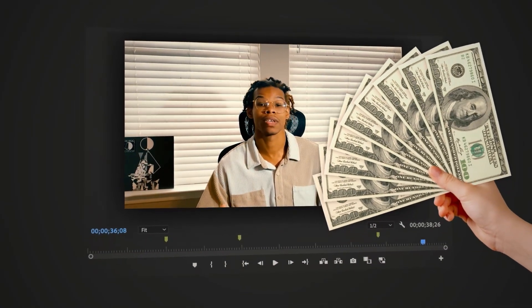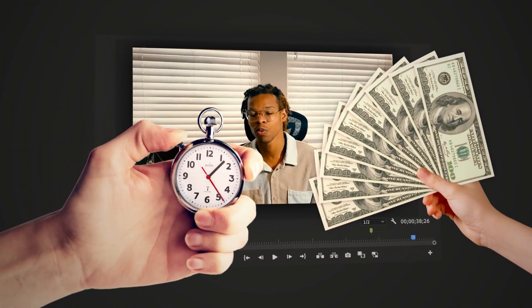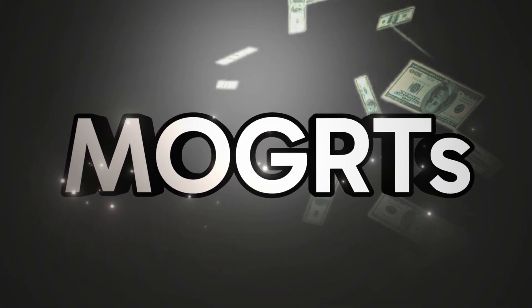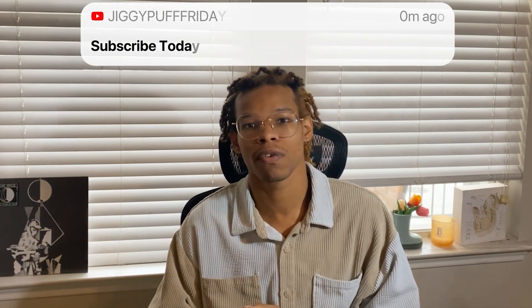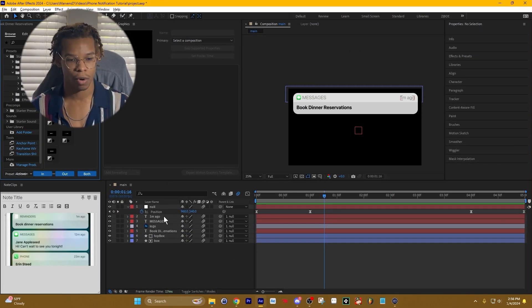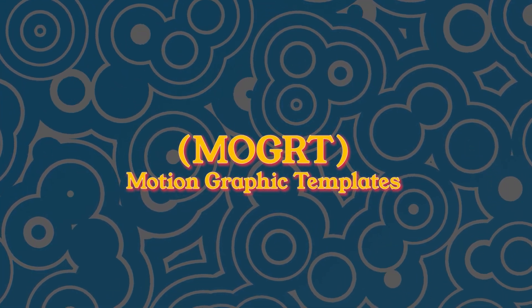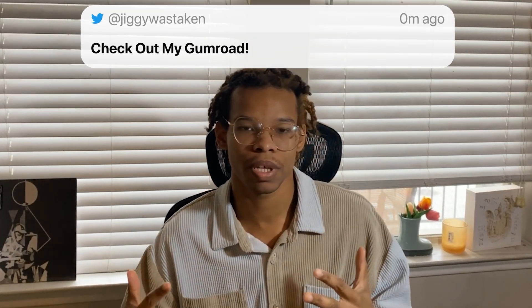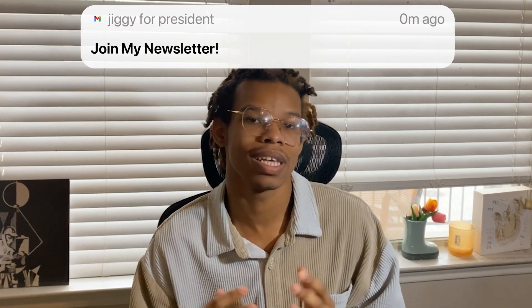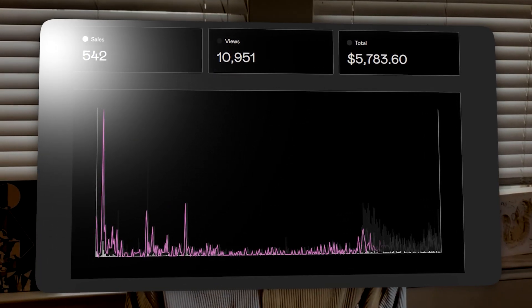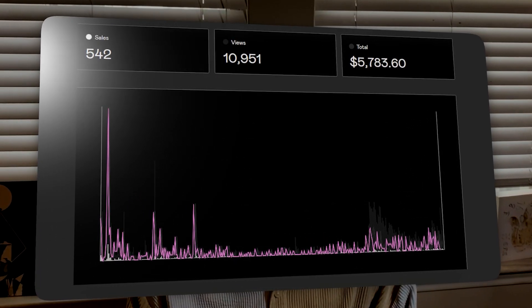If you're a video editor looking to make passive income and also speed your workflow, then Mogrts are the way to go. Today I'll be teaching how to make this iPhone notification Mogrt in After Effects, and I'll be teaching how to create your first product page so you can start selling them. Mogrts stand for motion graphic templates. A good example is when a nameplate pops up on TV — they create a template so they can keep reusing the same animation easily. Over the past year alone, I've been able to make over $5,700 just off Mogrts.